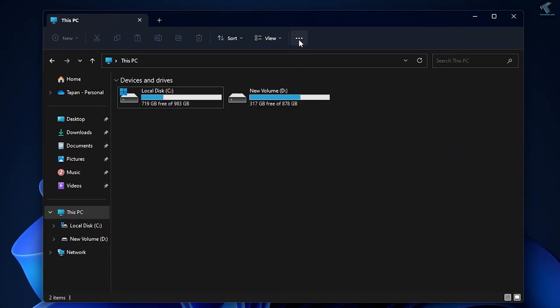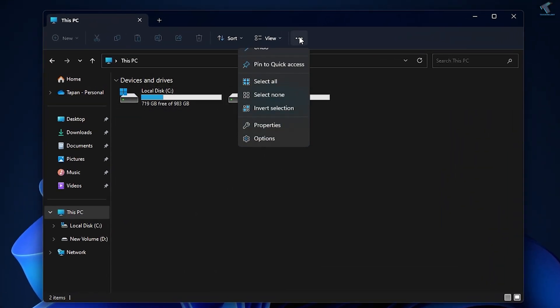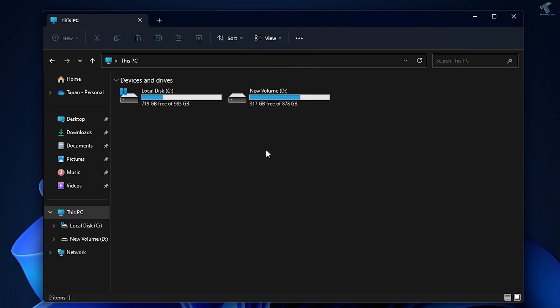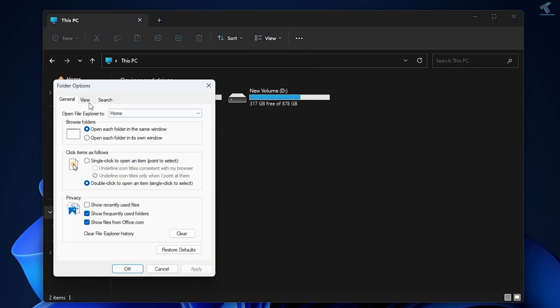After opening File Explorer on your computer, you just need to click on this three dot button over here and click on Options. Under the General section you will get two options which are Show Frequently Used Folders and Show Files from Office.com.